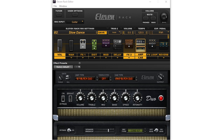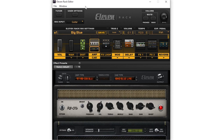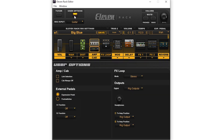This software can control basically everything that we can from the 11 rack, but it can make it easier in some situations. On the top left, we can access the tuner and user options. With the tuner, we'll see the guitar tuner on the computer screen and we can tune from here instead of looking at the 11 rack screen. With the user options clicked, we get more options down below such as our amp settings and signal routing.